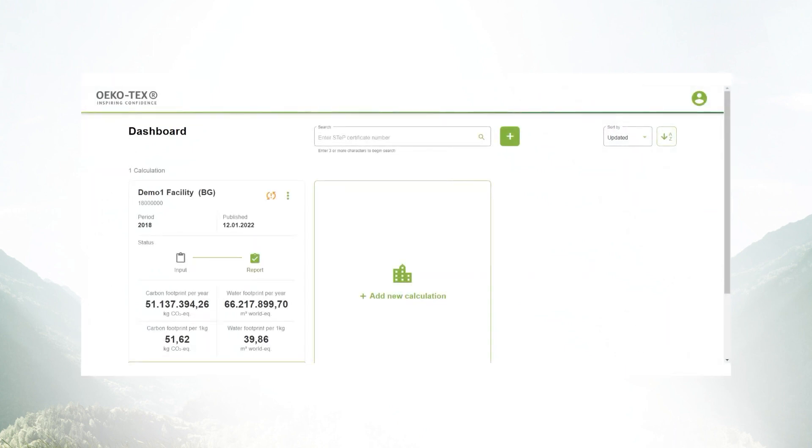Welcome to the demo of our new impact calculator. With our recently launched tool, you as a facility can calculate your carbon and water footprint.